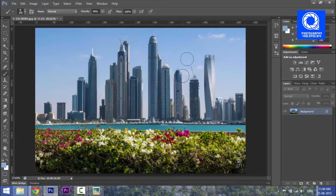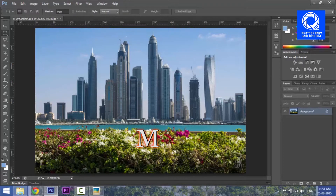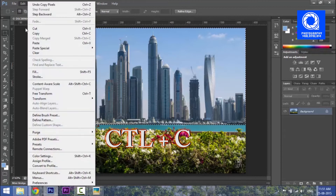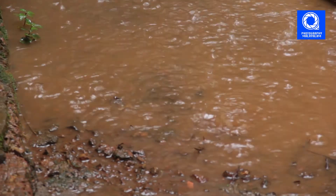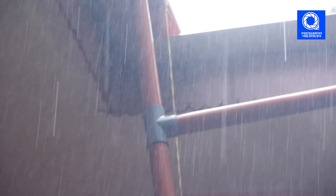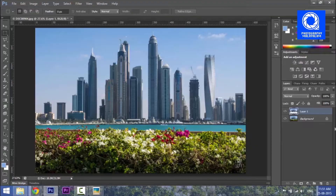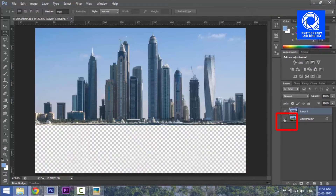I opened this photo in Photoshop. I used the selection tool and selected it in the photo.